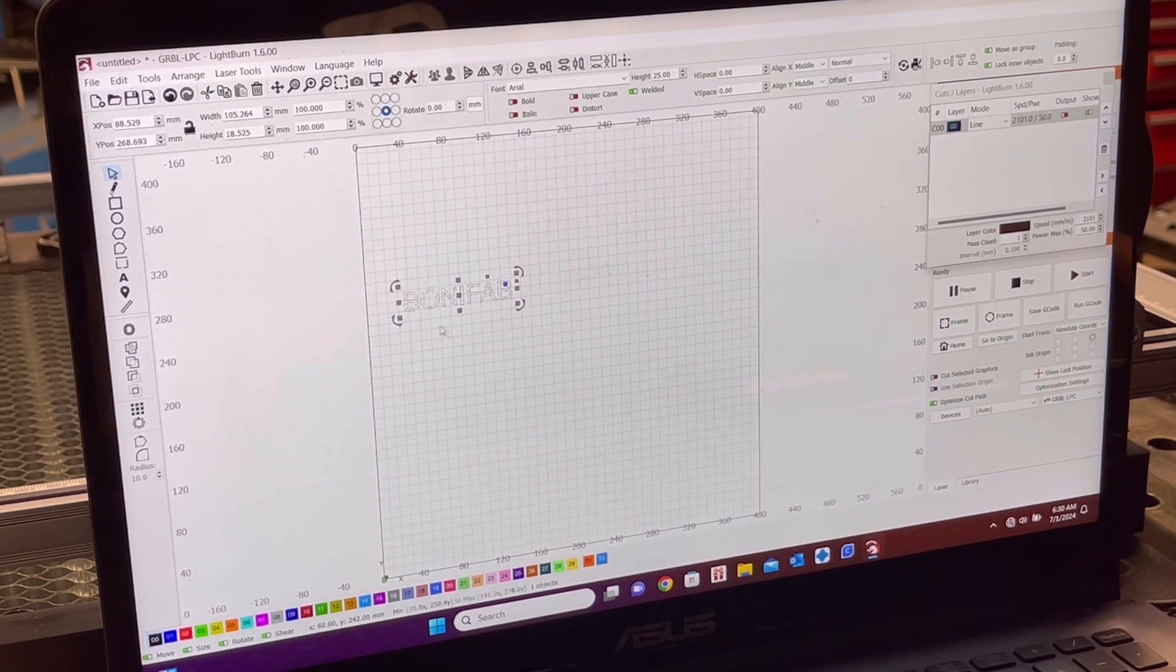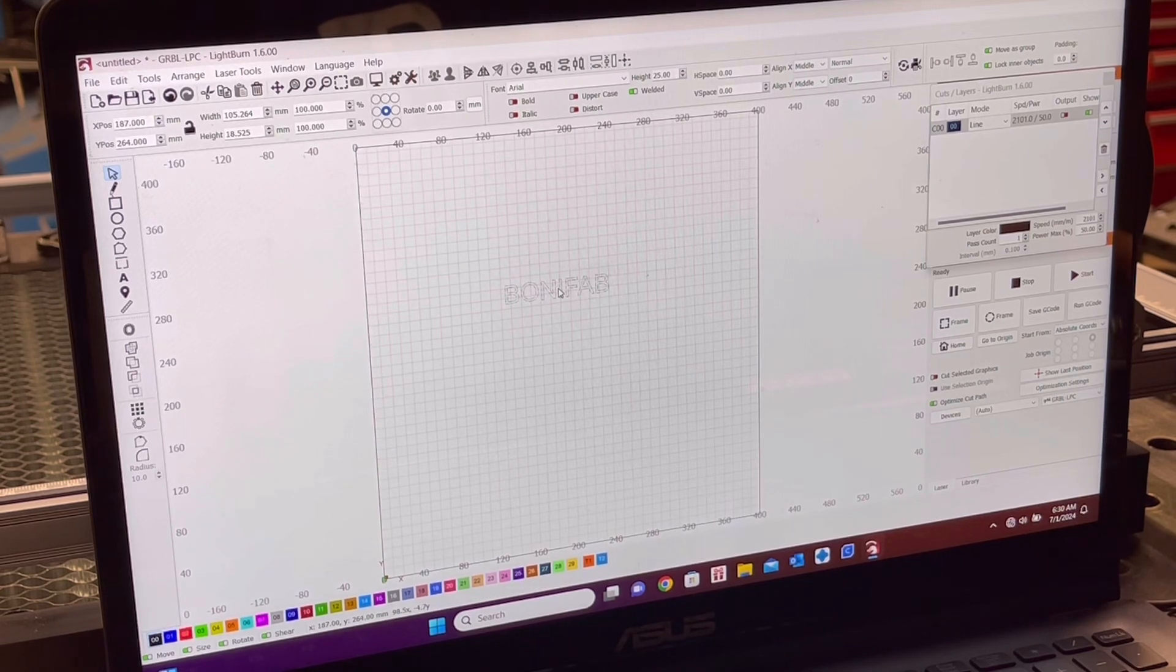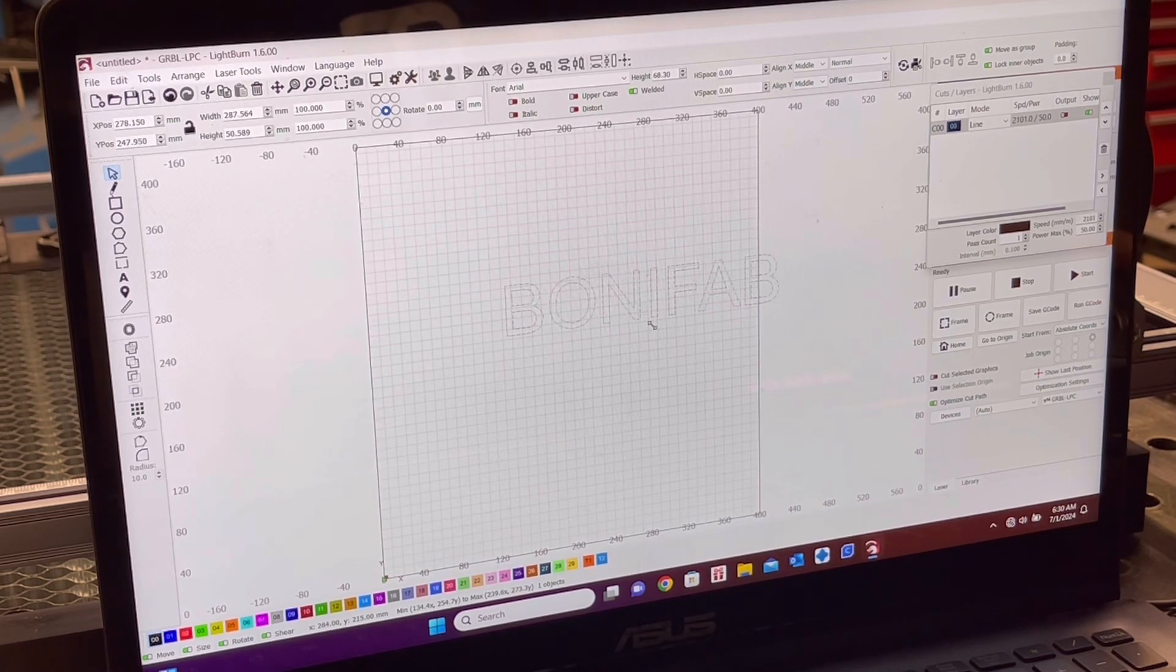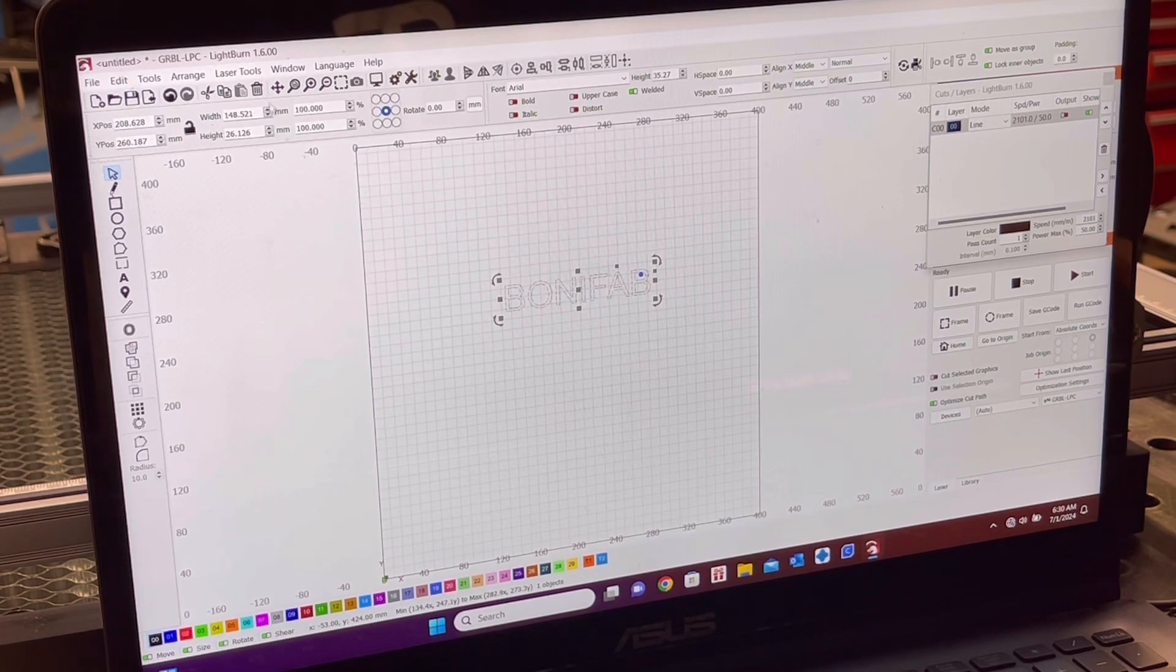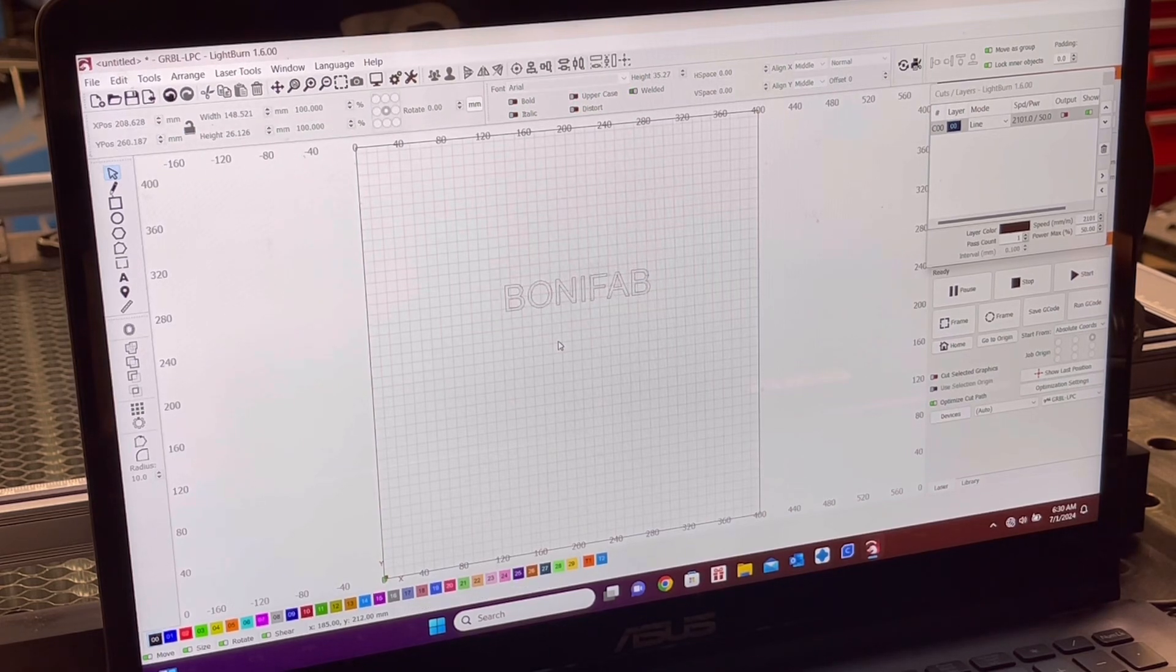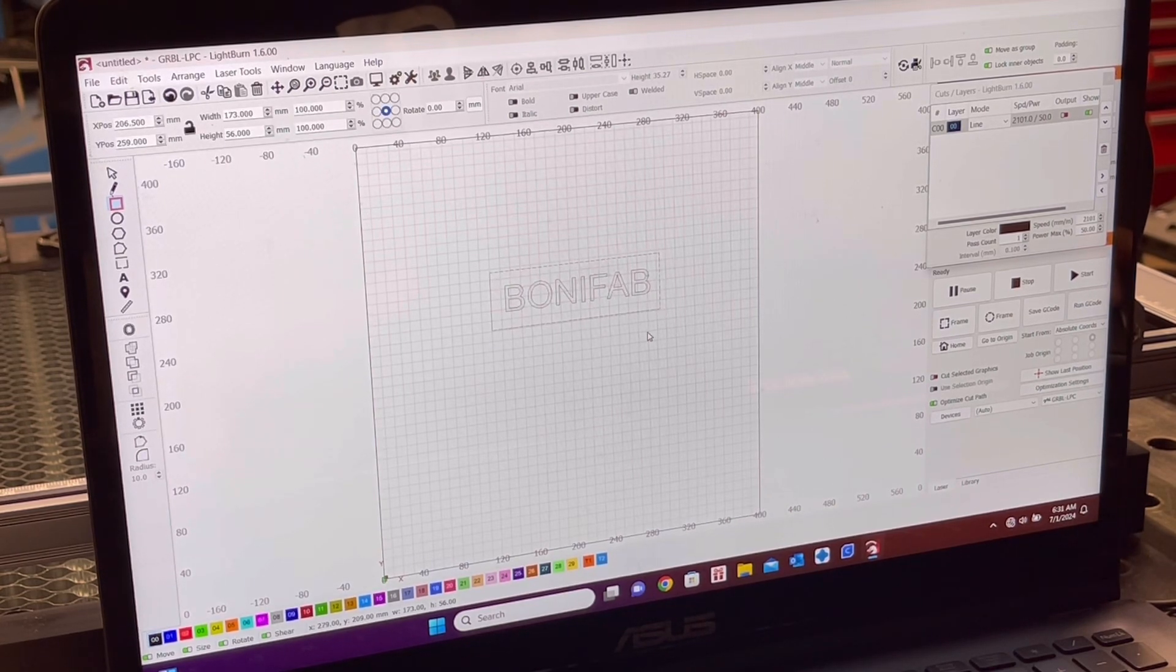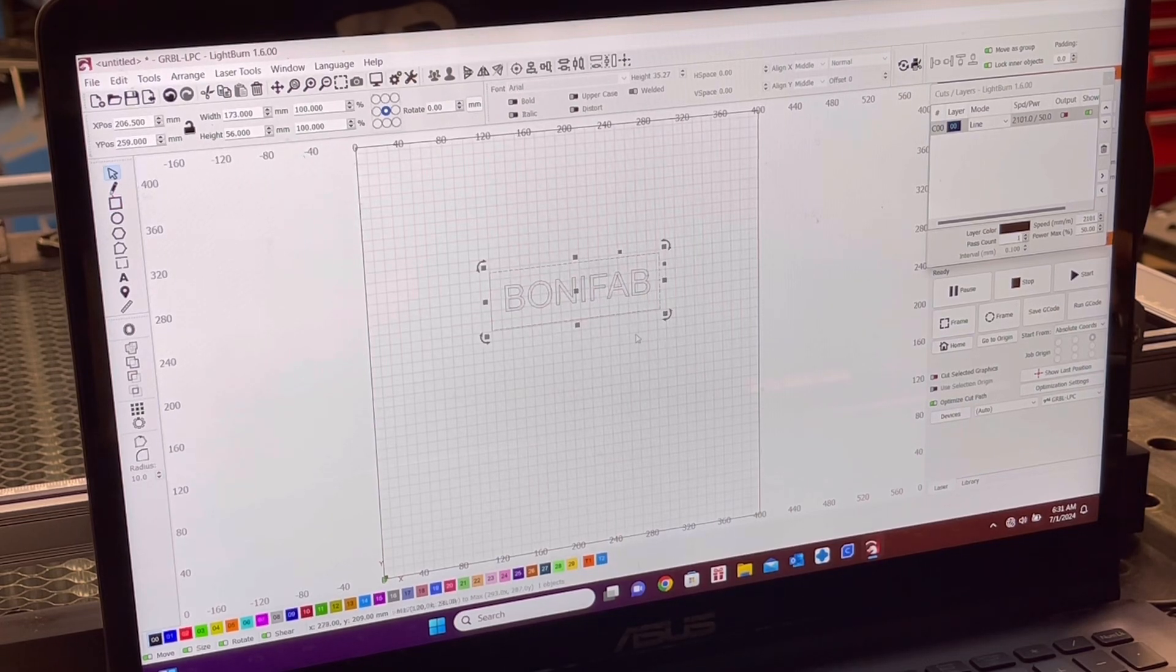And if I push Escape again, it gives me this little box around it. I can grab it from the center, put it wherever I want on my screen. I can also size it, like this, up and down. You can also change the sizing inside this, width and height. I'm just going to push Escape. And I'm going to draw a little border around the Bonifab. Kind of like that.